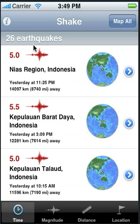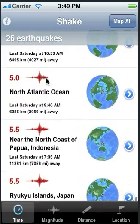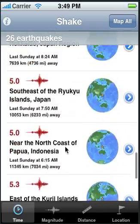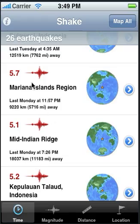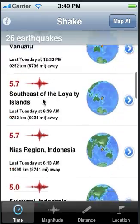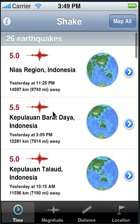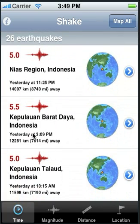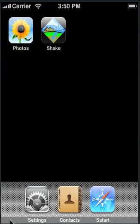There were 26 earthquakes during the last seven days whose magnitudes were five or higher. Notice that they're all five or higher. The color coding is red for five or higher. And that's it — thank you.